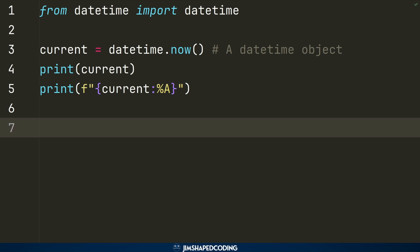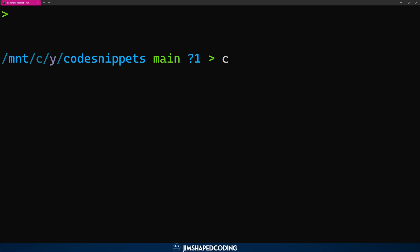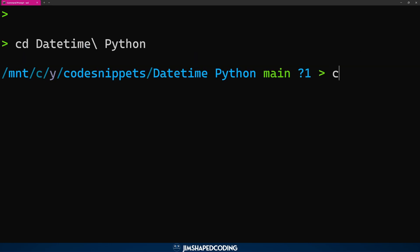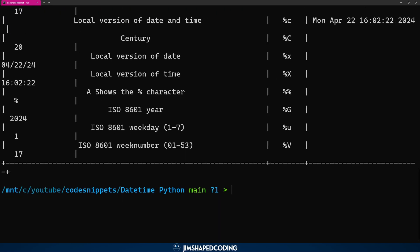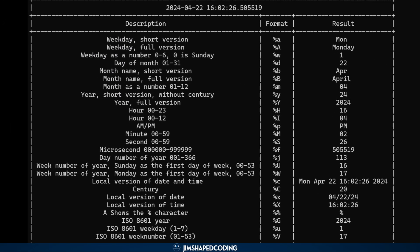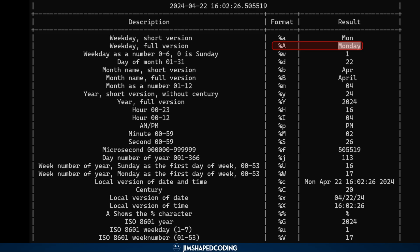I prepared a format reference table available in my code snippets repository on GitHub. You can clone it and visit the `datetime-python` directory, then run `python print_all_formats.py` to see all available formats. The table shows the format code, description, and result. For instance, `%A` prints 'Monday' and `%b` prints the short month name like 'Apr'. There are many options to format and display your datetime objects as desired.